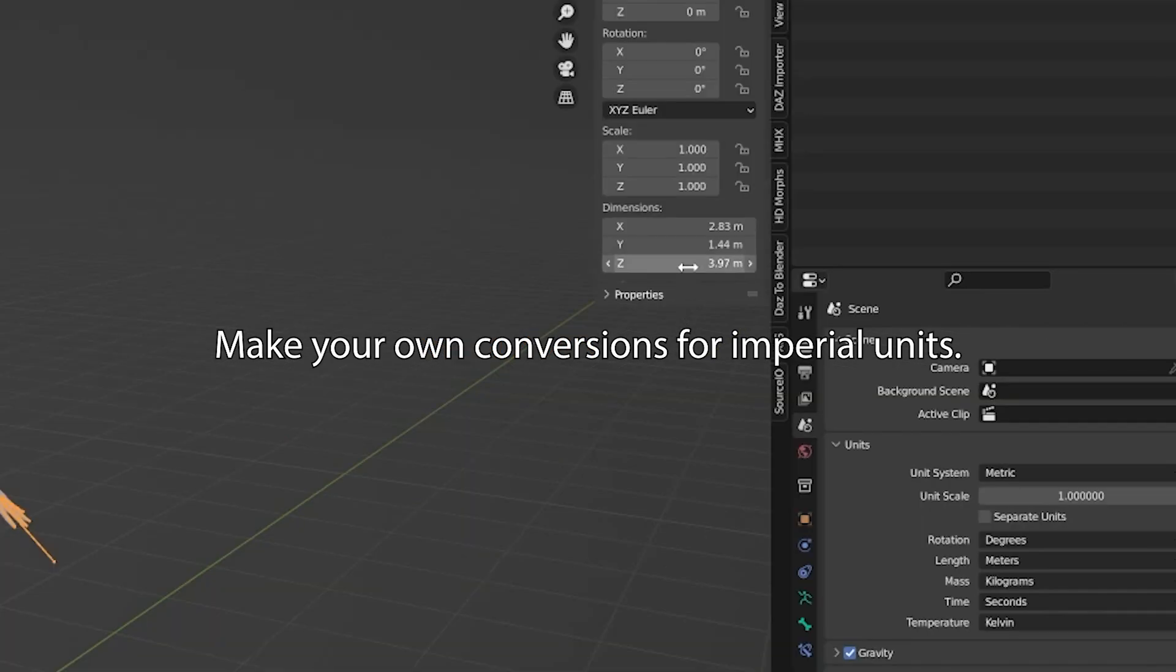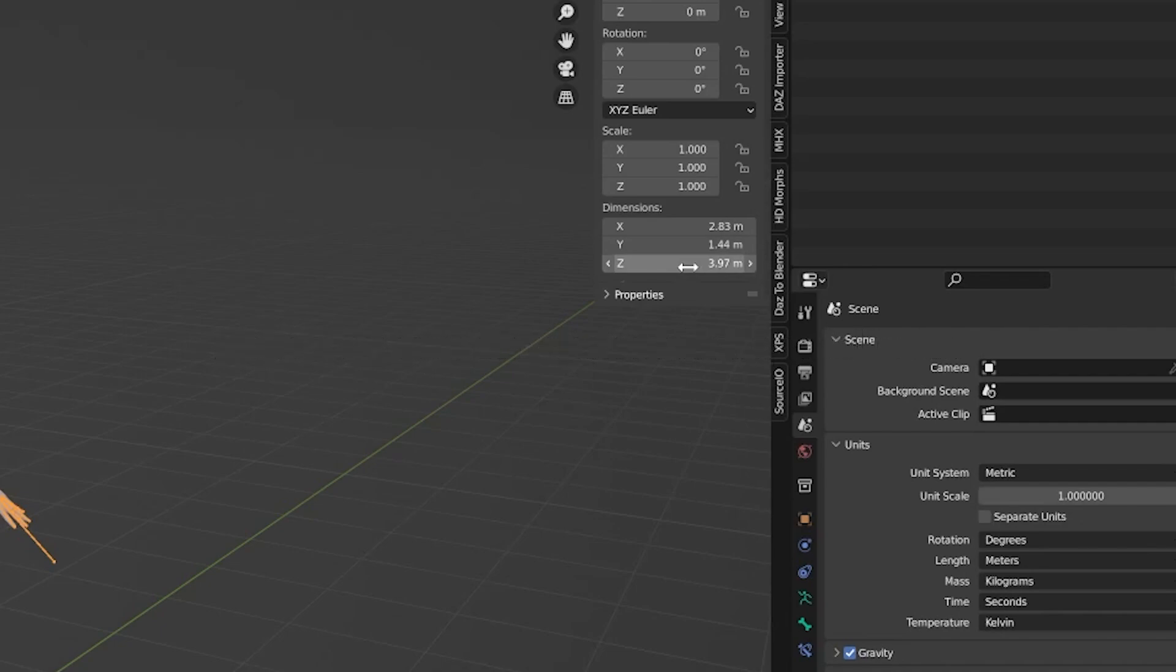If we select our model or its armature and look at the dimensions in the end panel, we can see our model is about 4 meters tall in the Z axis. For a lady that's a bit tall, so let's scale her down.